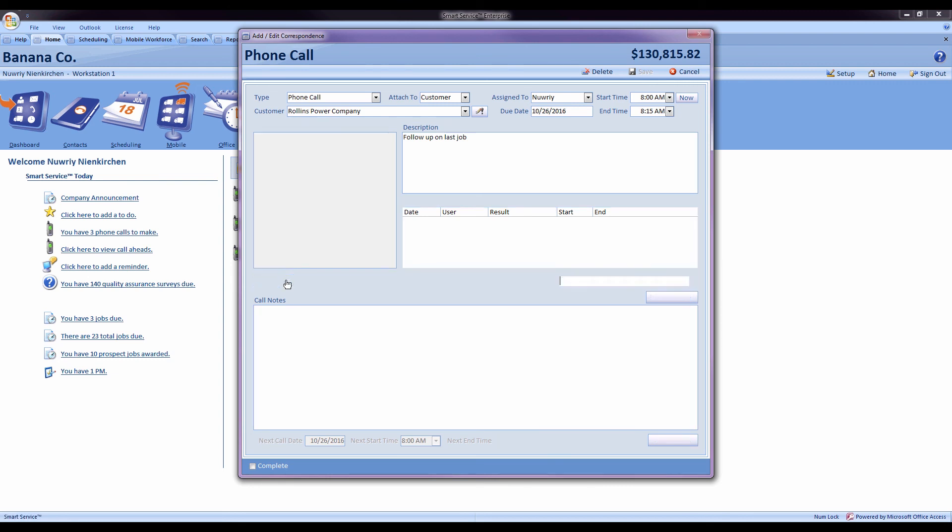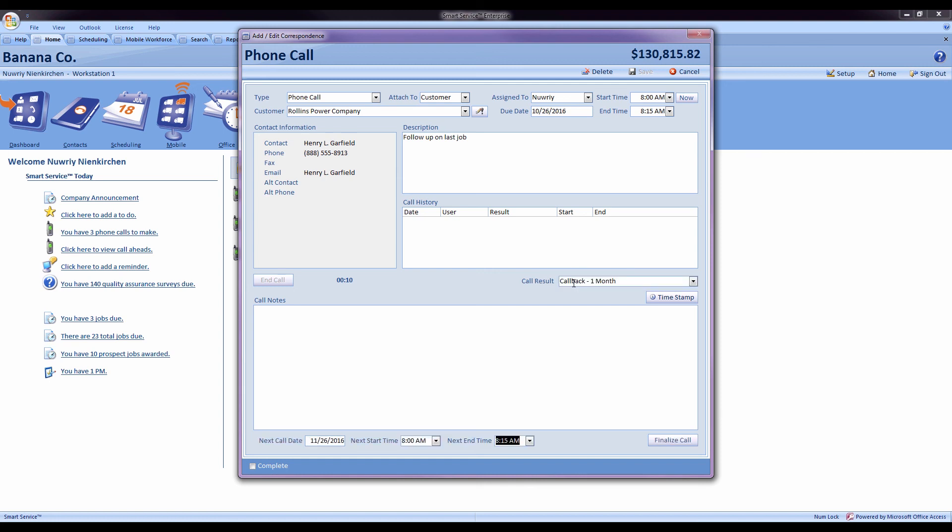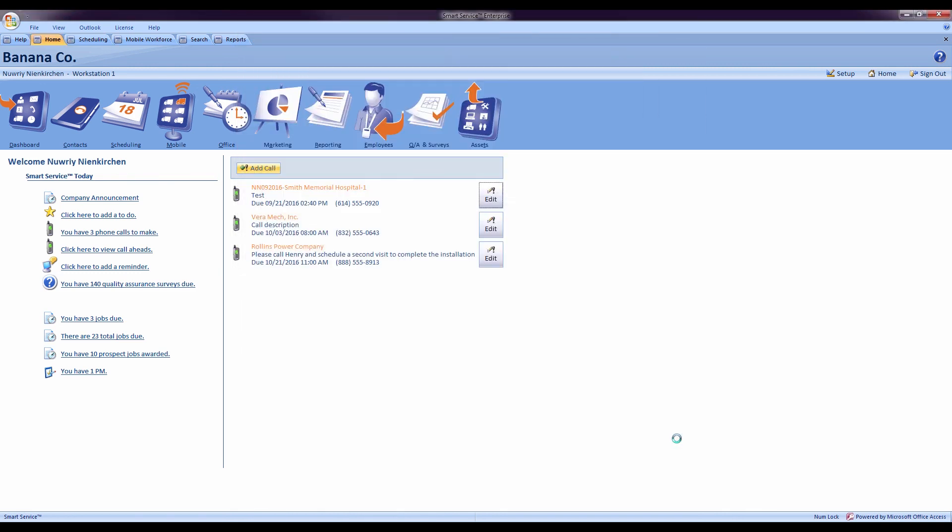Whenever we're done, we can hit end call and that will take me over to the call result box where I can start typing. Once I'm done, I can schedule a follow-up call if I'd like and press finalize call to log that call into Smart Service.